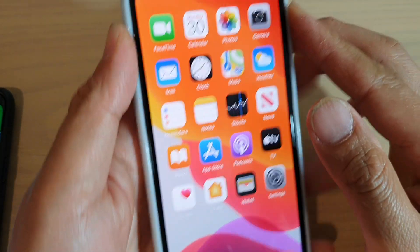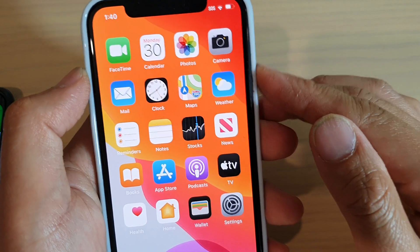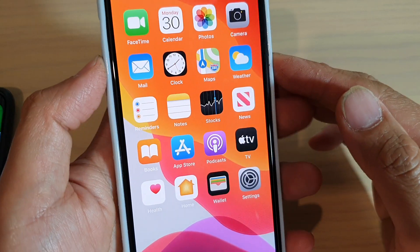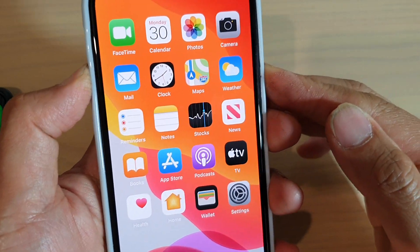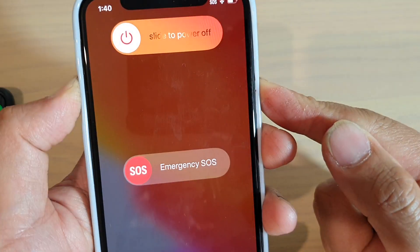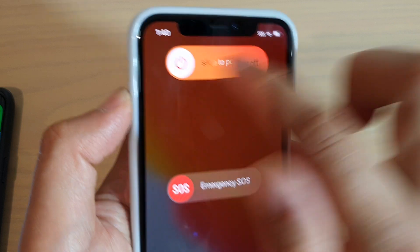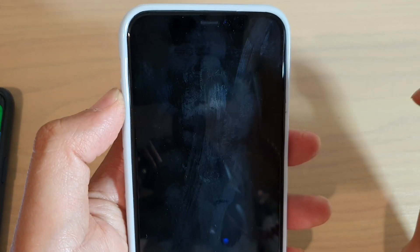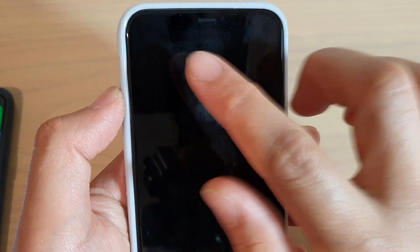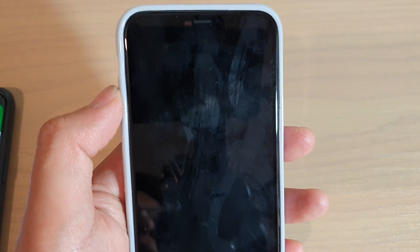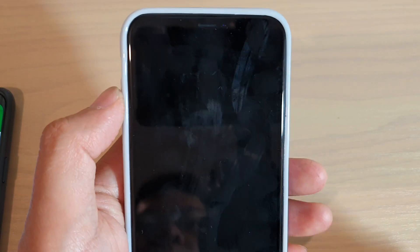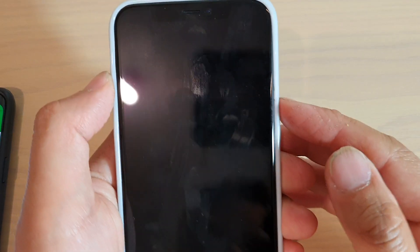So in order to enter the number, just restart the phone. I'm going to press the side button plus the volume up key and swipe across to turn off the phone, then switch it back on.